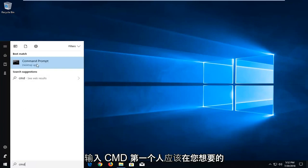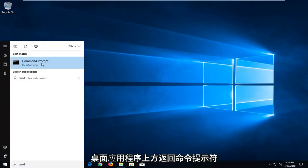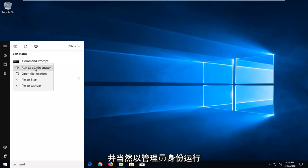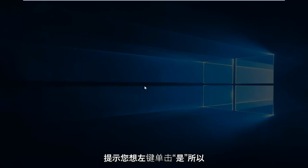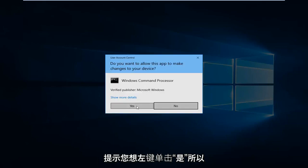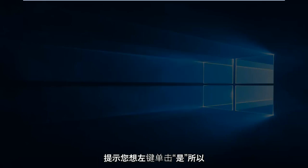It should come back with command prompt right above desktop app. You want to right click on that, left click on run as administrator. If you receive a user account control prompt you want to left click on yes.